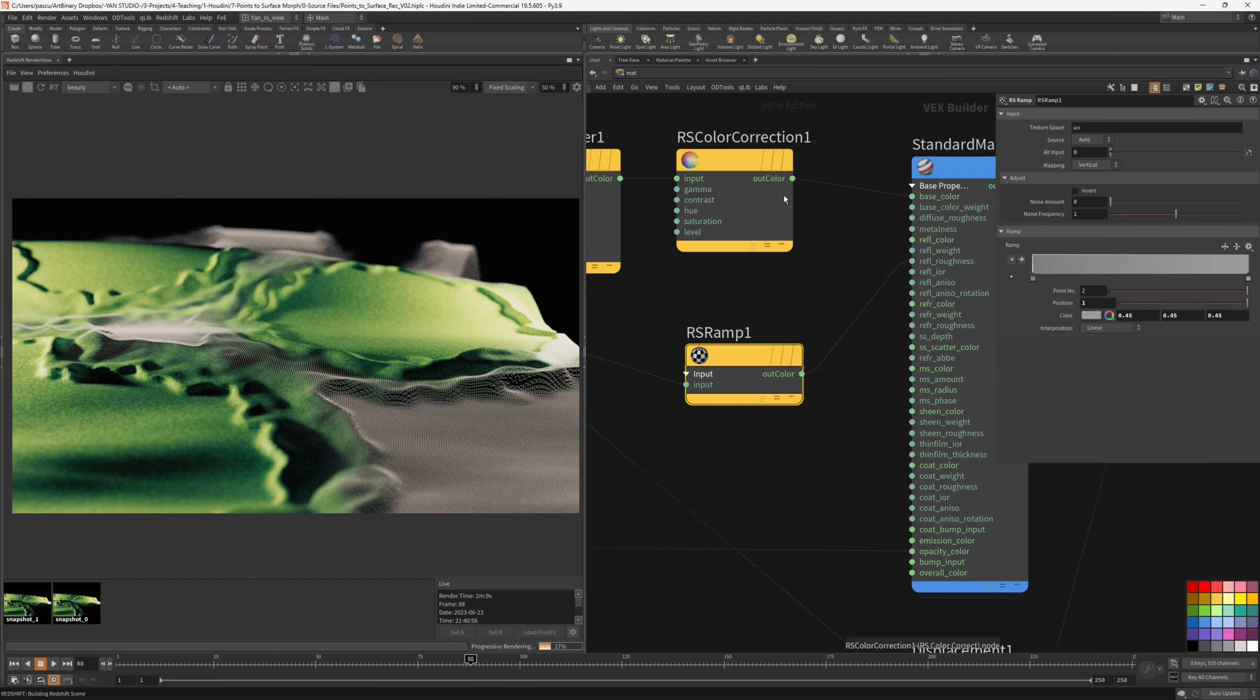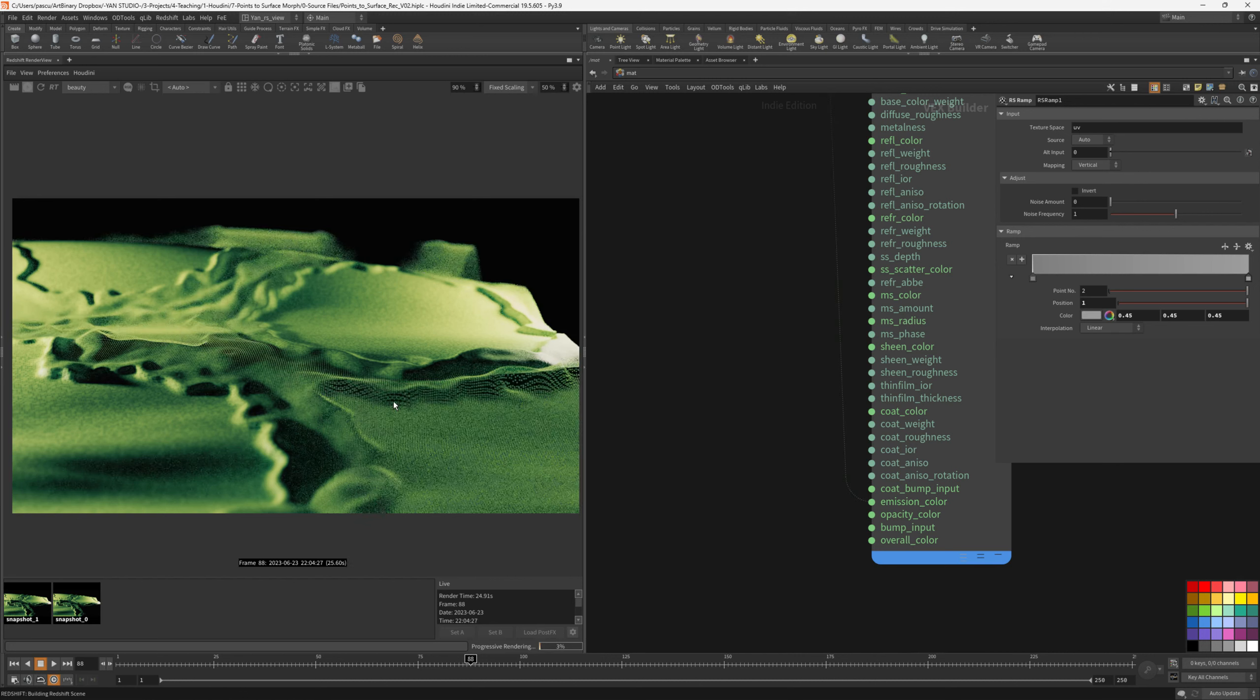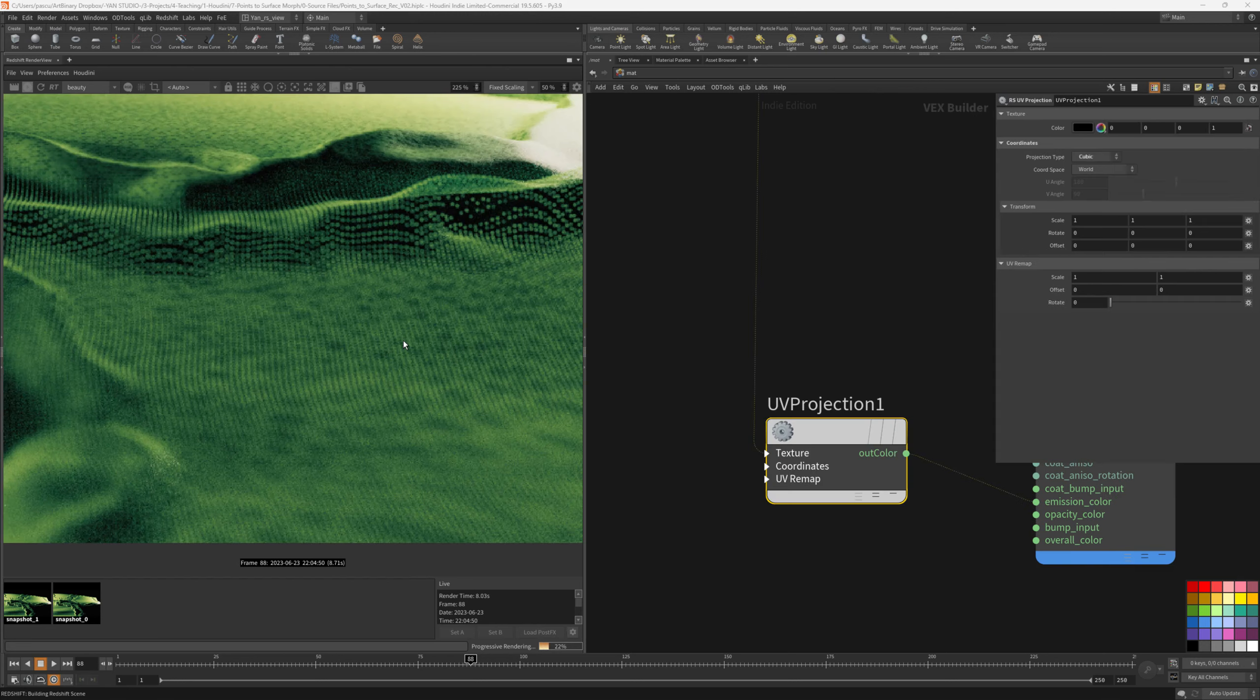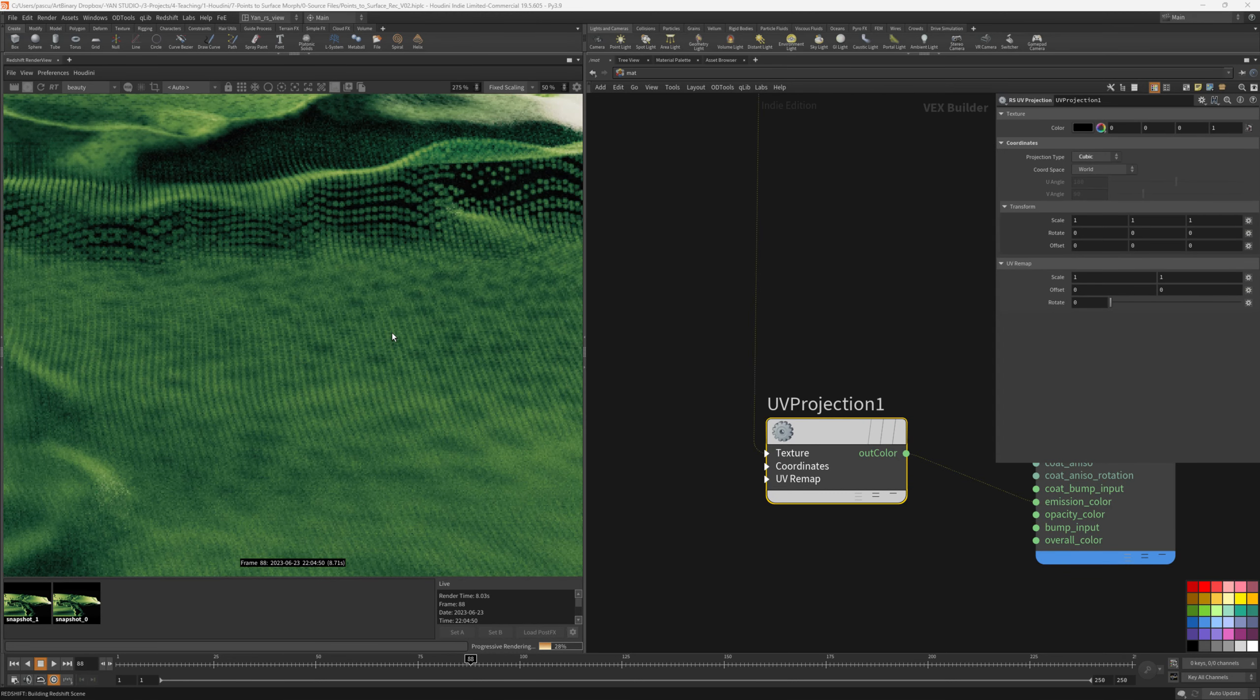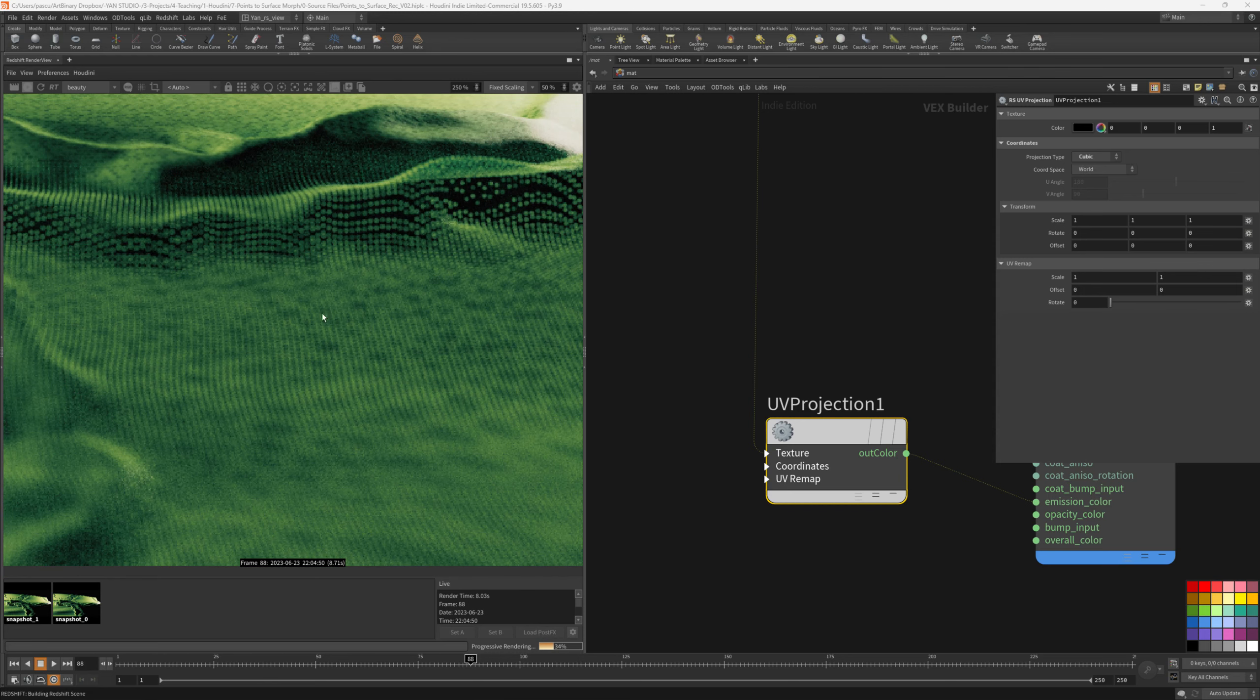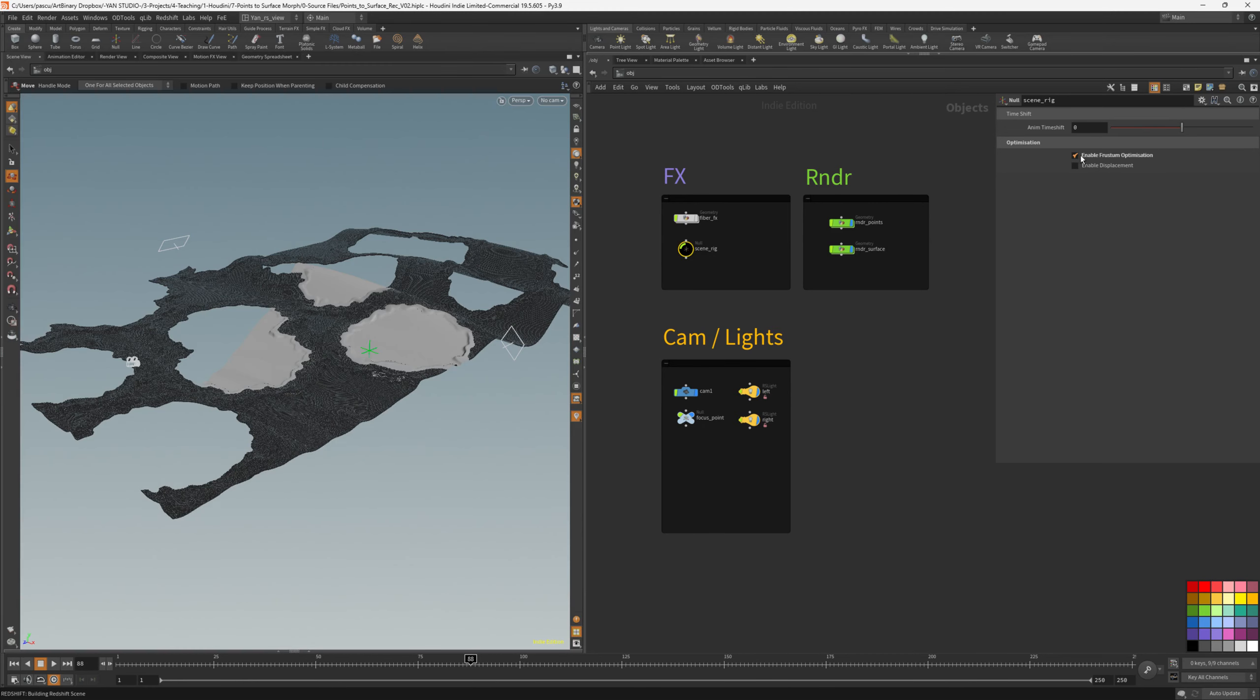And I would like to use the same color for the points as for the surface. To do that, I can just take the color correction from here and plug it into the emission color. But to make sure everything works, I think I would need to have a UV projection. As you can see, there's some variation happening as well on the point. So I really like that. I think it blends really nicely with the surface itself. Going back, we still need to tweak the camera animation.